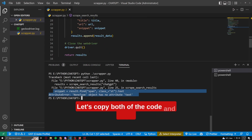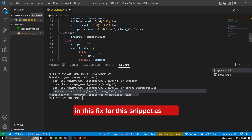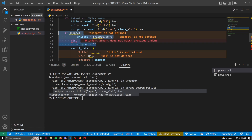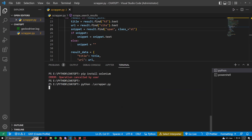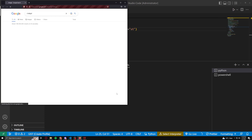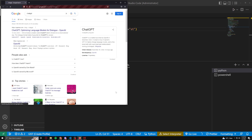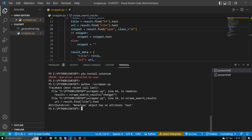Let's copy both of the code and paste in this fix for this snippet as well. We still have an issue, so let's ask ChatGPT to fix this as well.